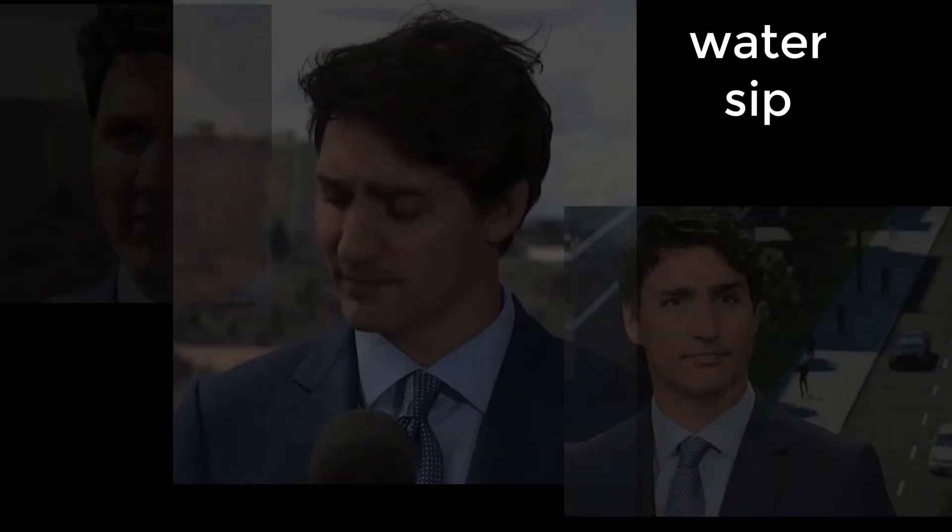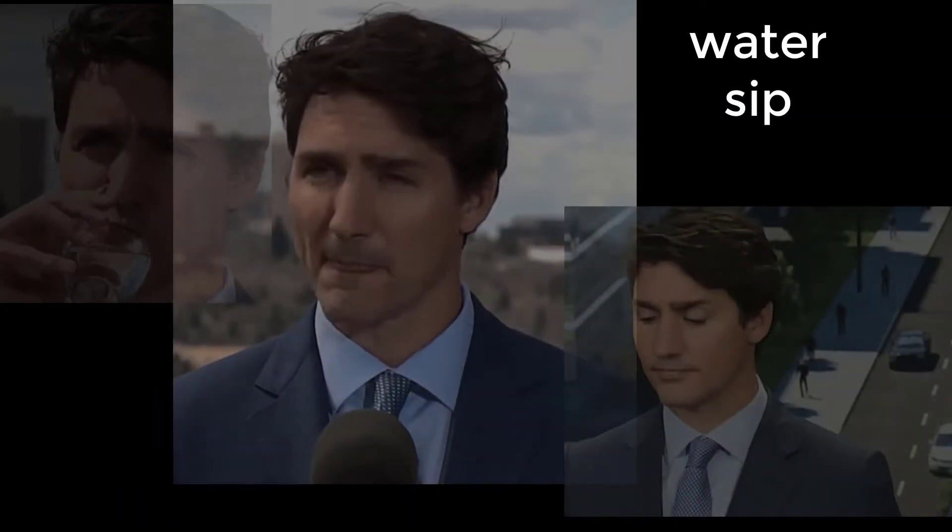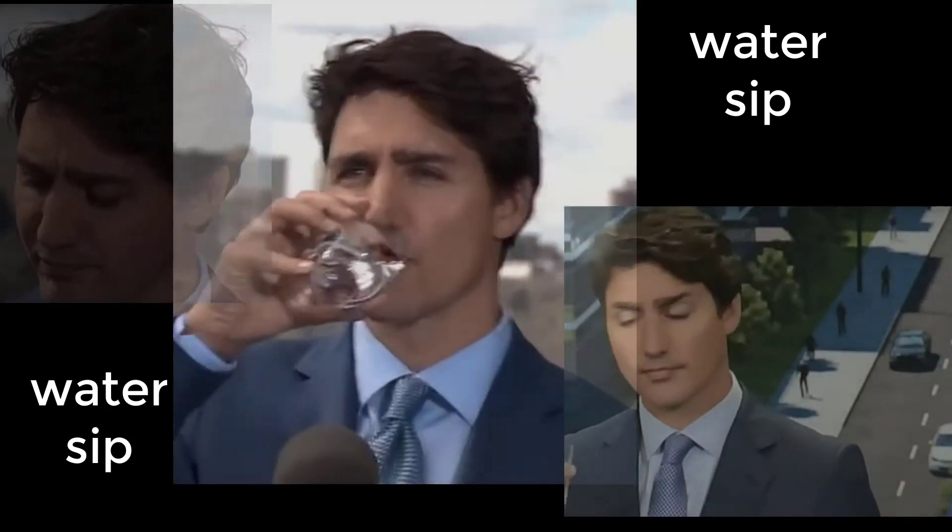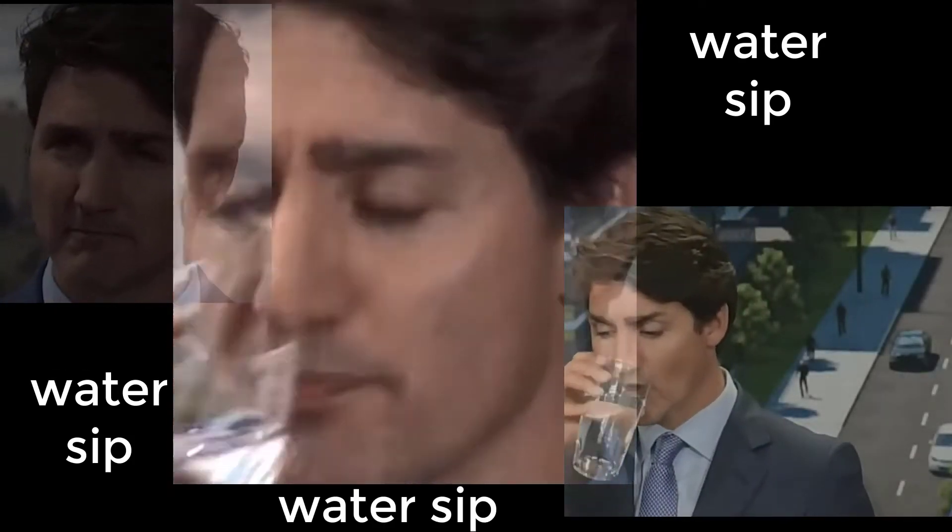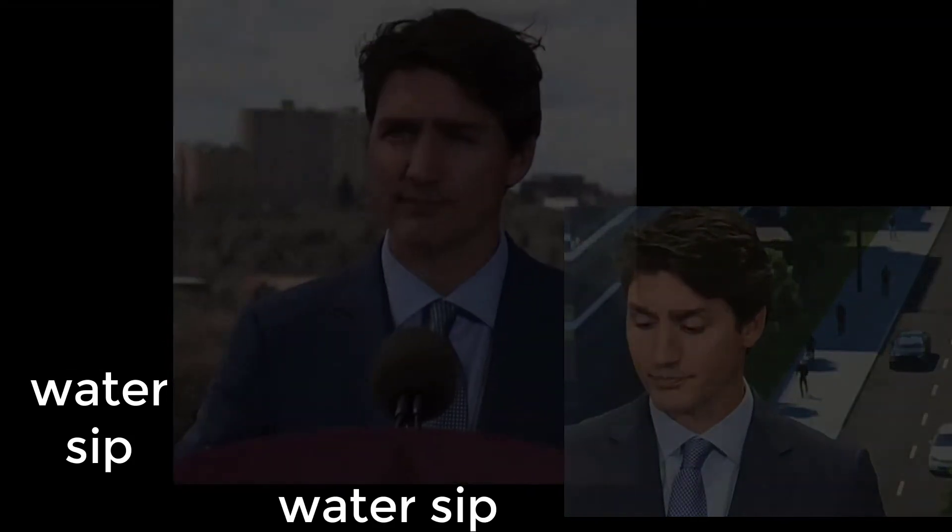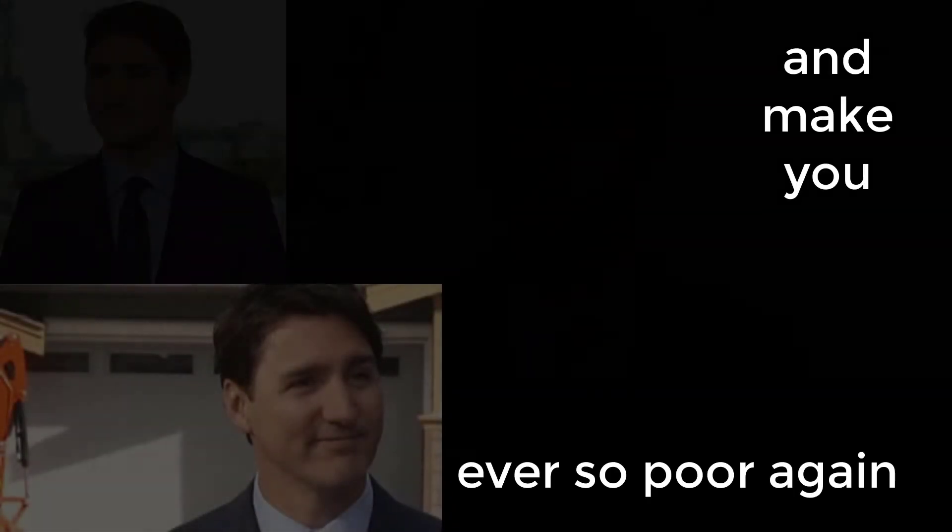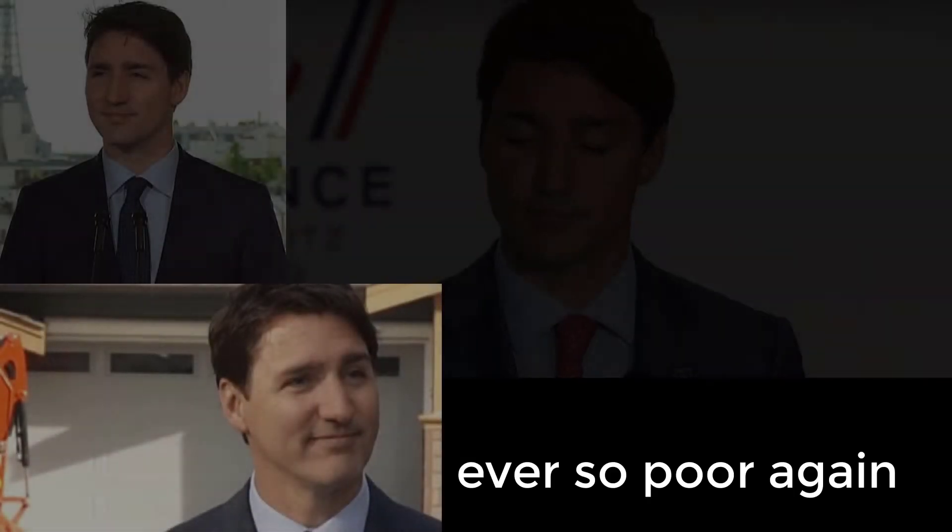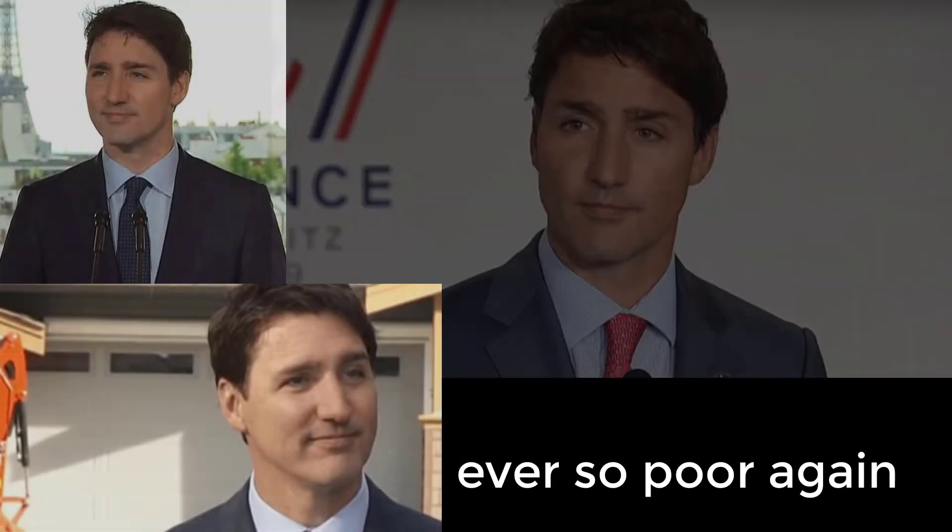Water sip, water sip, water sip. When the odious Prime Minister shook hands with every charlatan so that he could get rich and make you ever so poor again.